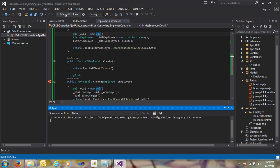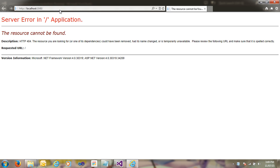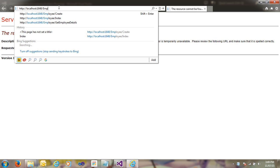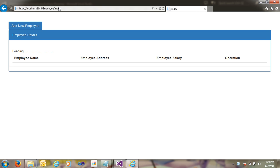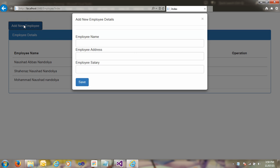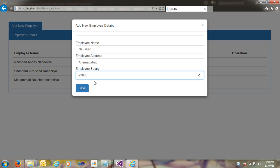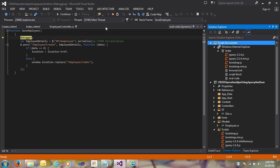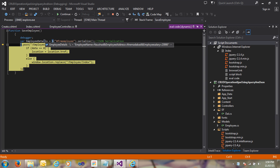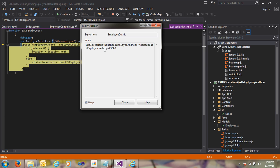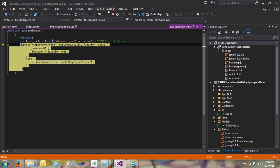Let's save and run the application and see the output. On the Employee Index, data is loading. I click 'Add New Employee' and enter details: Ahmedabad, 7.8.8000. I click save and you can see it hits the debug mode. The employee details show employee name is Noshar, city is Ahmedabad, and salary is 23.